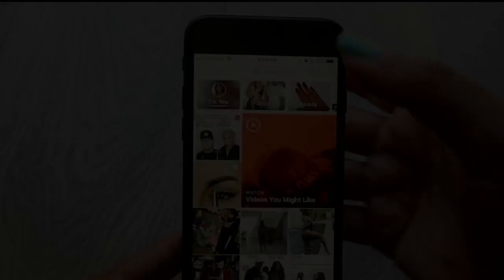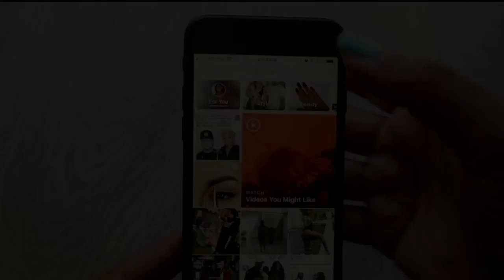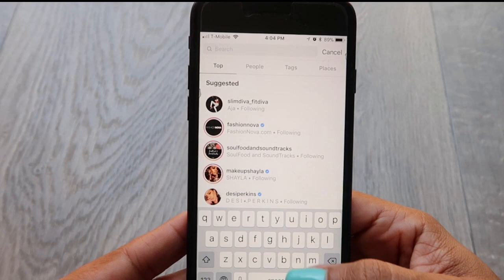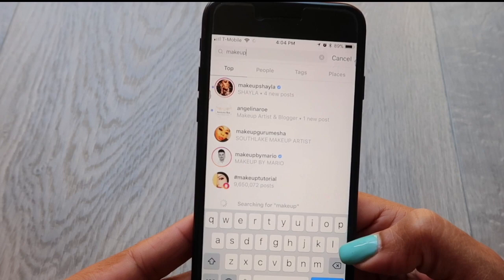A really cool feature that Instagram has is you can follow hashtags. I'm going to put in a hashtag for makeup. As you can see, it has the actual follow button — you can actually follow hashtags now, which is awesome.